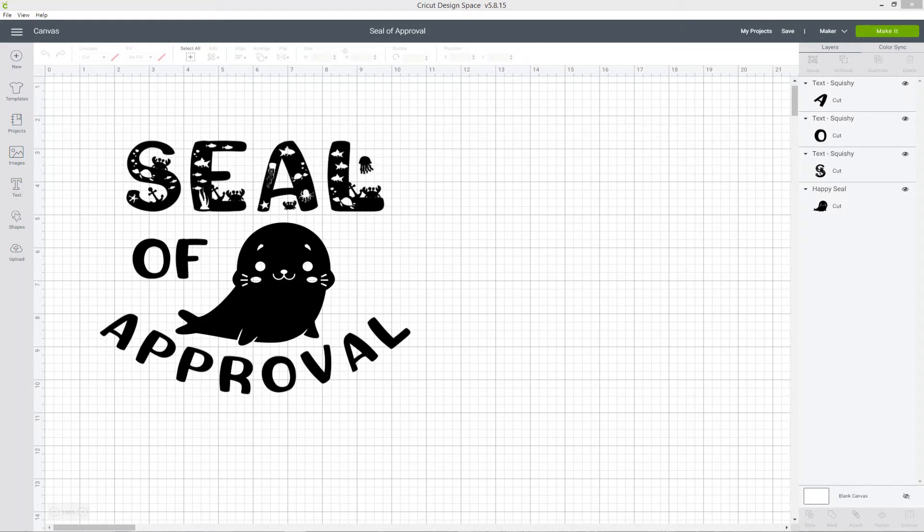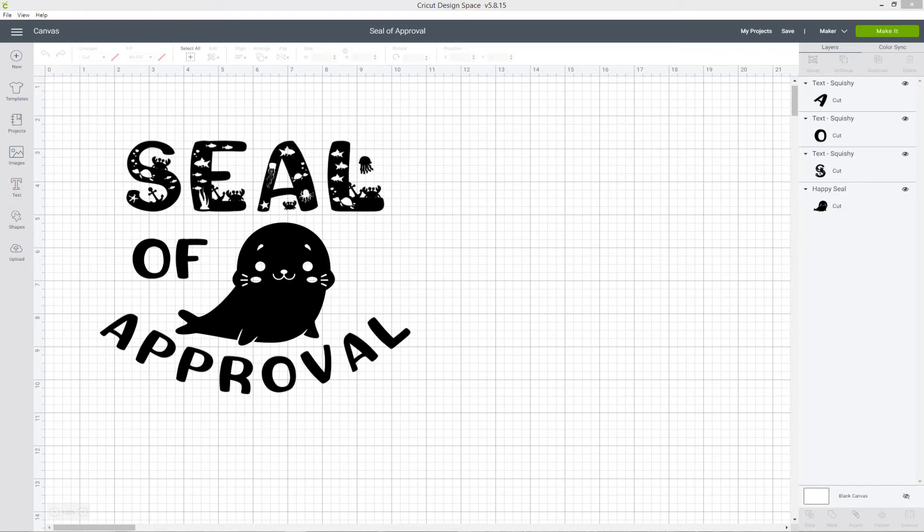Unfortunately, as of April 2020, the ability to curve text is not yet available on the mobile app, so if you want to curve your text you'll need to be using the desktop version of Design Space on your Windows or Mac computer. Hopefully Cricut will add the ability to curve text on mobile devices in the future.